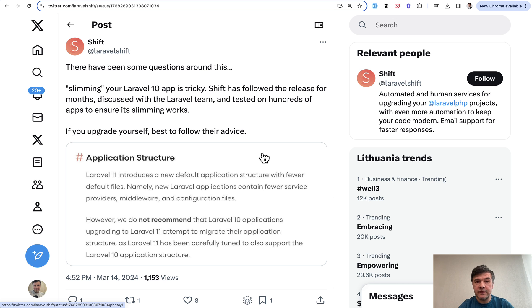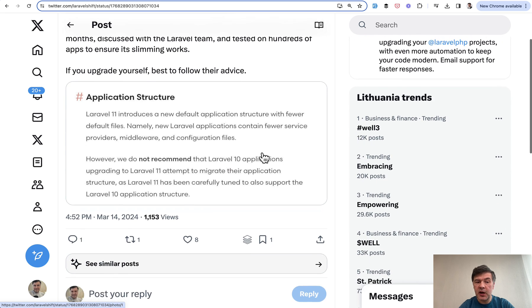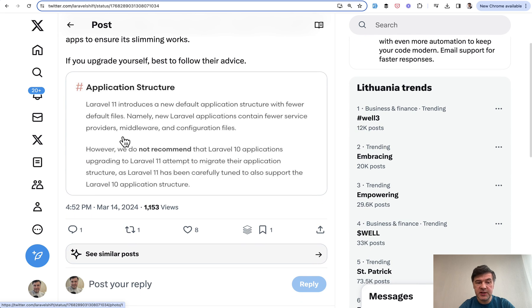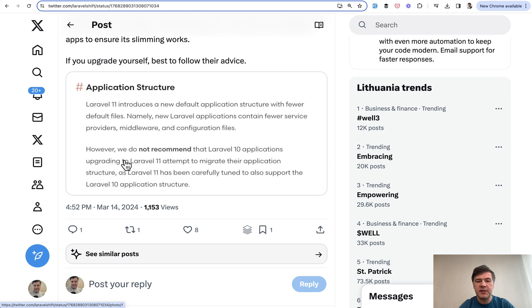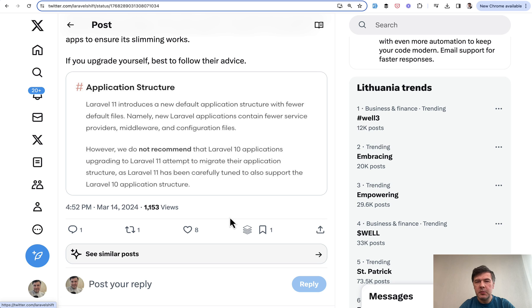And Laravel Shift officially on Twitter quoted the official docs from Laravel which say, we do not recommend that Laravel 10 applications upgrading attempt to migrate their application structure as Laravel 11 supports the older application structure. So kind of there's no need.